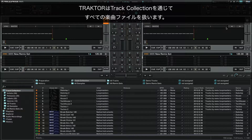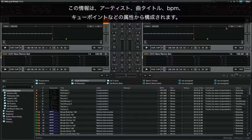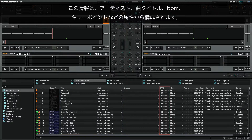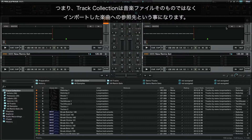Traktor handles all of your music files through its track collection. The track collection is a database which stores information for every track. This information consists of attributes such as artist, song title, BPM and cue points. It also includes a directory path for the location of each of your music files on your system, so Traktor knows exactly where to load them from. Therefore, you can think of the track collection as a reference to each music file that you import into it, and not as the music files themselves.